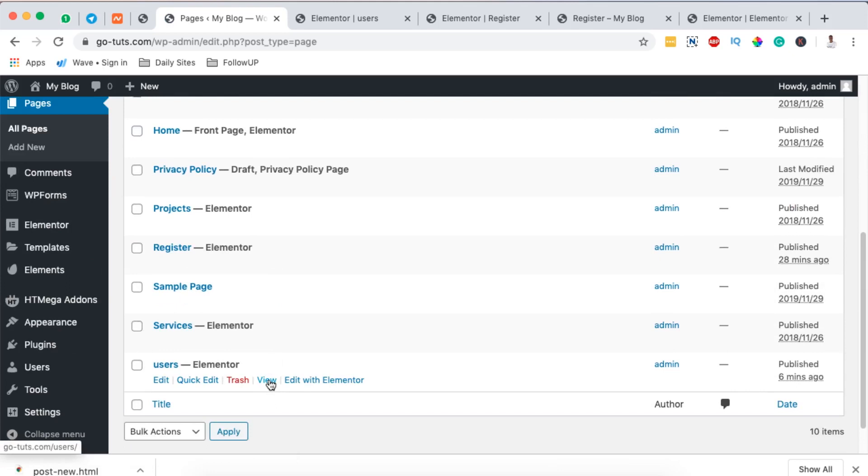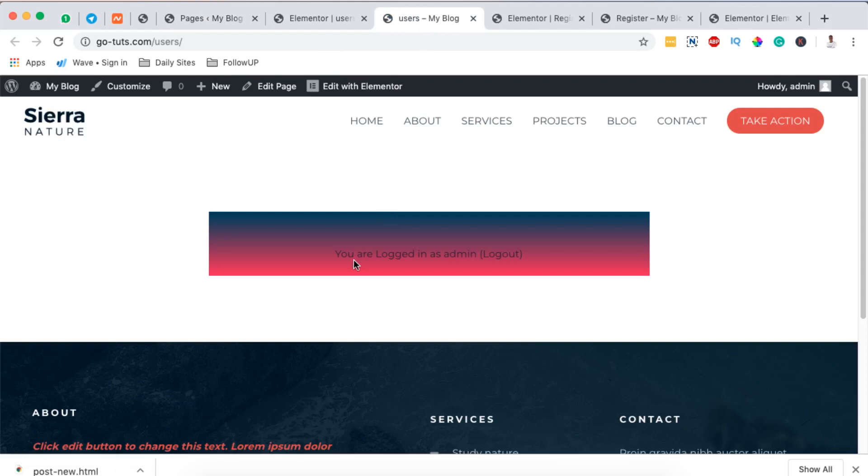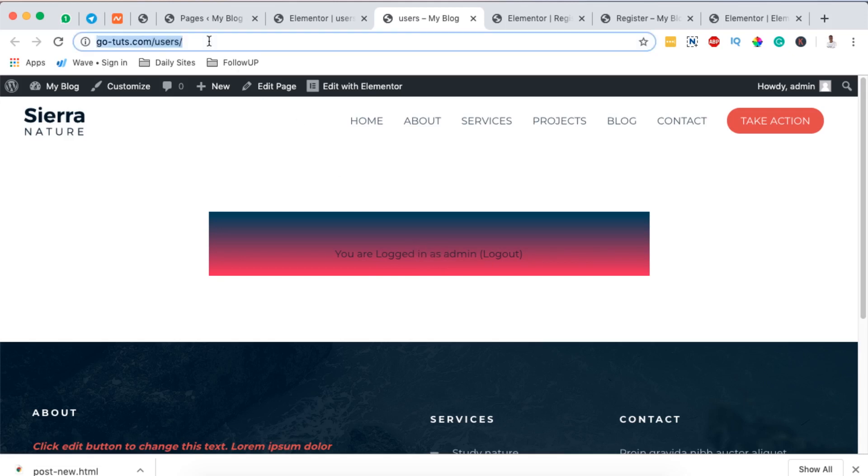I'm going to view this. Now when I view this you realize that it tells me I am already logged in as an admin. And since I'm logged into my WordPress website I cannot register again.